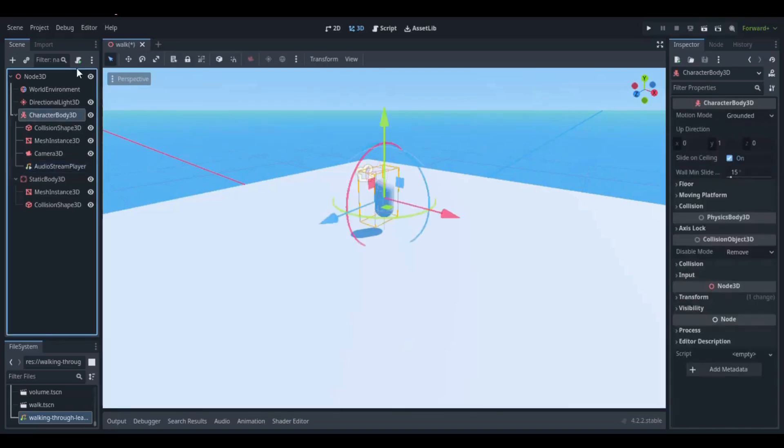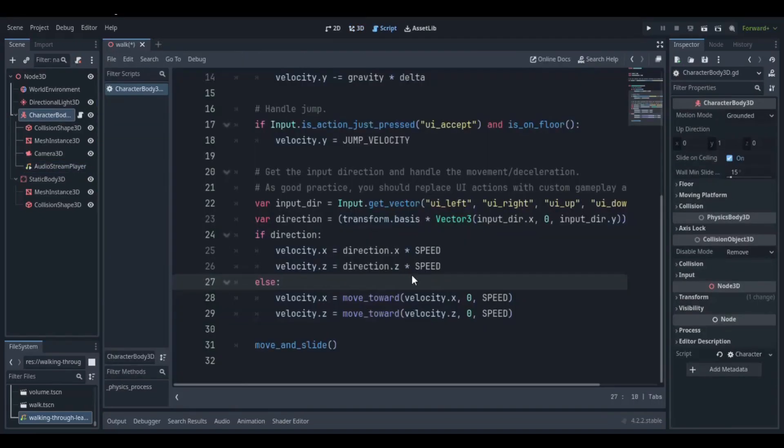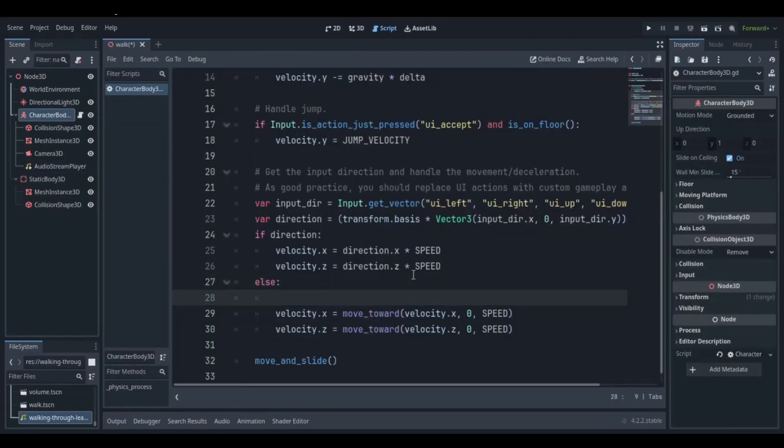Now create a simple script for your player. Under the else statement, drag and drop the audio stream player, then use .play() to play the audio.